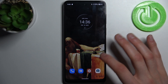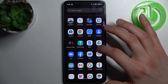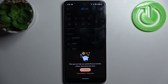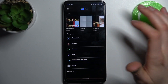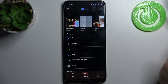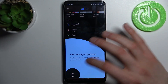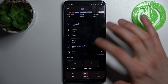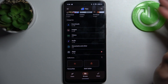Firstly, you have to open the application Files, which you have pre-installed on your device. Then you can transfer downloads, images, videos, audio, documents and other files, and also apps.